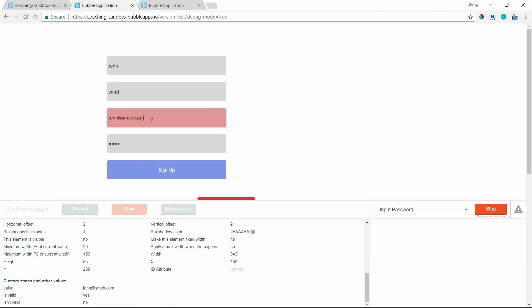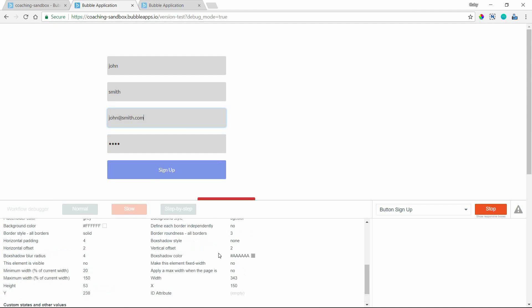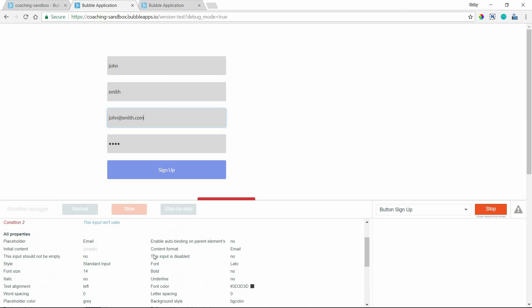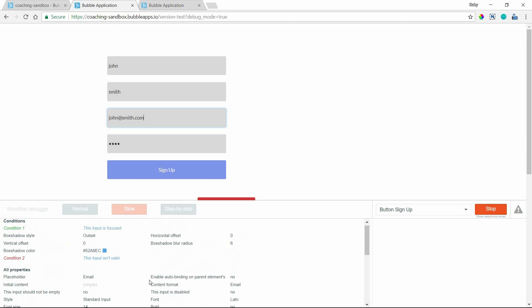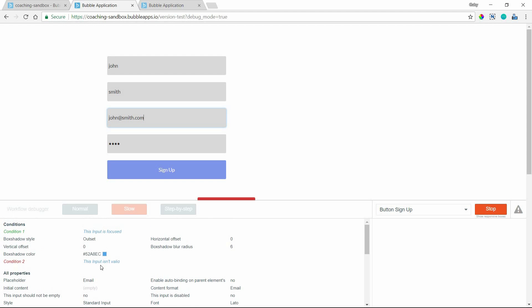So this is an email input. And I think here, yep, we've got content format. It's telling me that this input is set to accept an email value, not a text, not a number. And at the bottom, I can see whether the value in there is valid or not, whether it is an email address or it's not. So that tells me yes or no, which is helpful to see there. And I can also see whether an element is meeting a condition or not.